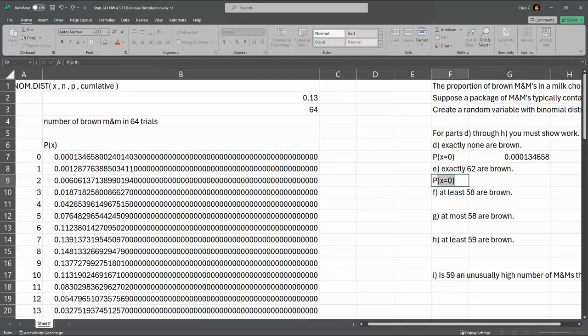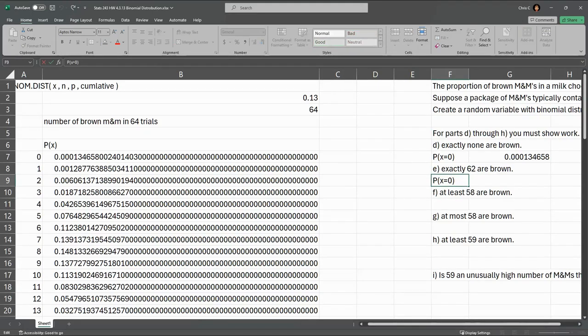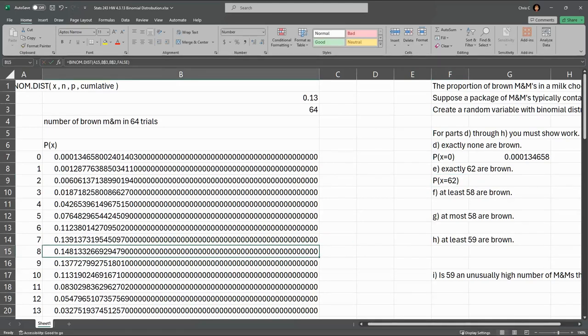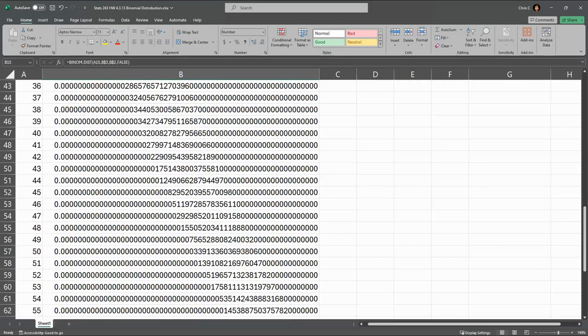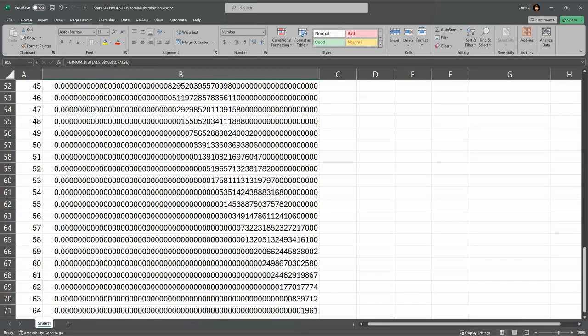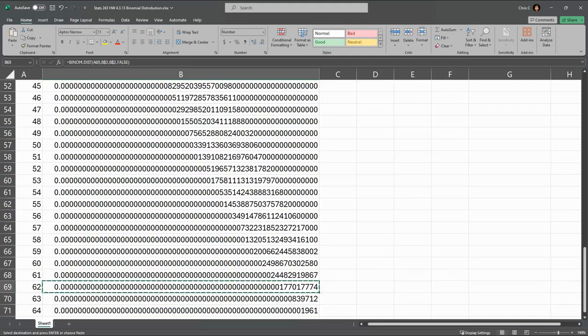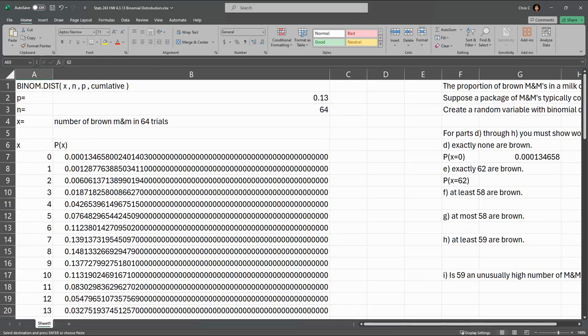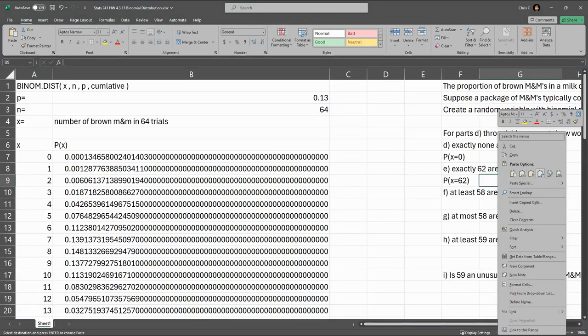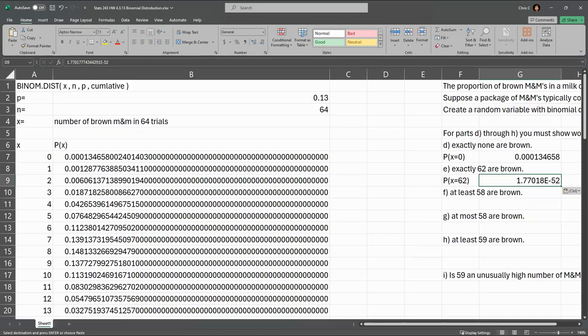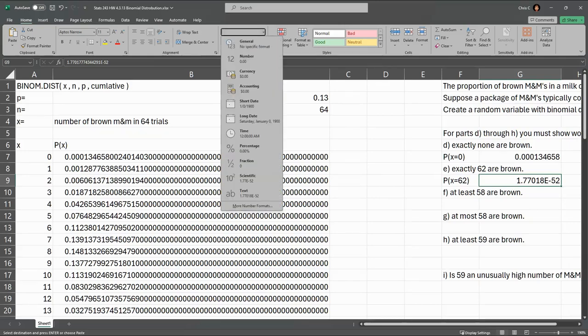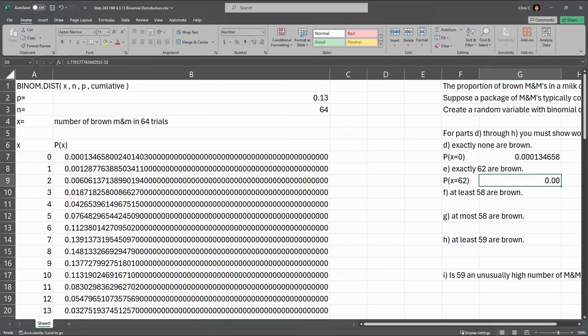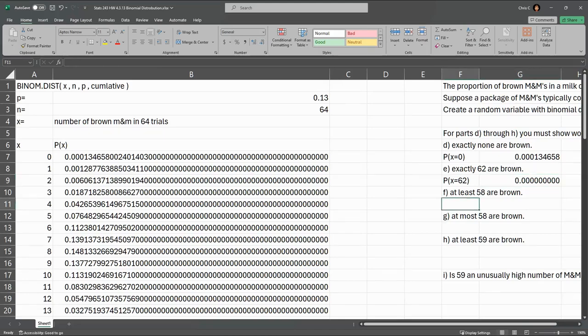Next one, probability exactly 62 are brown. So now it's x equals 62. That's going to be way at the bottom. Not all the way at the bottom, but really close. So this is the 62, not row 62, but the 62 x value. So I'm going to paste that in here. I'm going to paste the number. And that's scientific notation, but we can just go click on number and then expand out the decimals. So super tiny number.